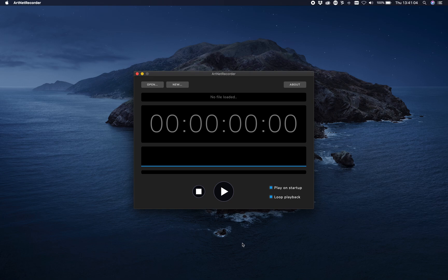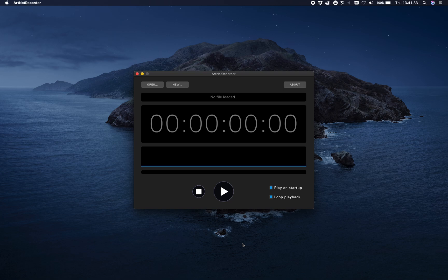Hey, hello and welcome to this tutorial about ArtNet Recorder. ArtNet Recorder is a cool little program that records and plays back your ArtNet. Whenever you're rehearsing a show, setting up lighting for an environment, or just don't want to have your lighting console around all the time but still want to have ArtNet, this is your solution.